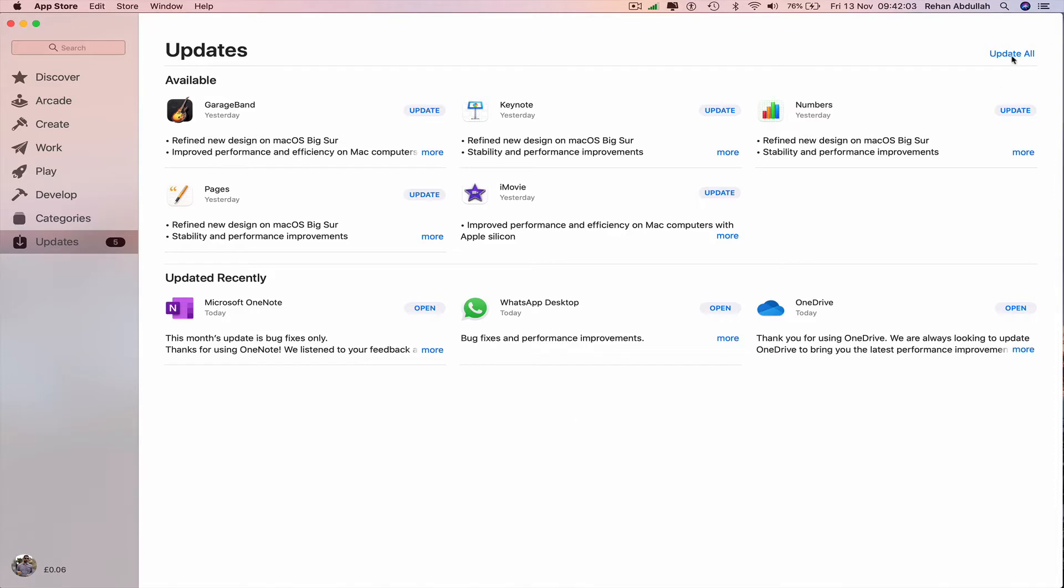click on update all or individually update the applications I require at the same time. So keynote update, numbers update, pages update.